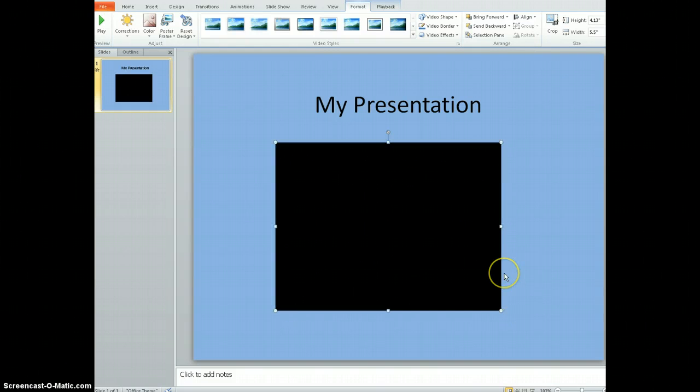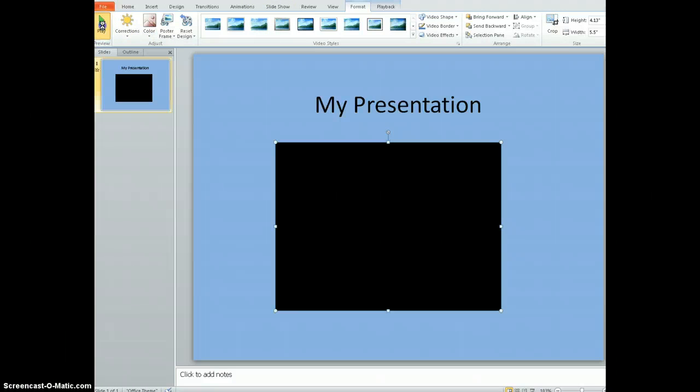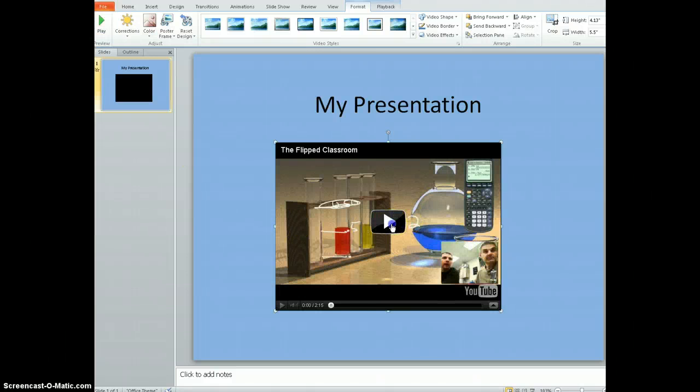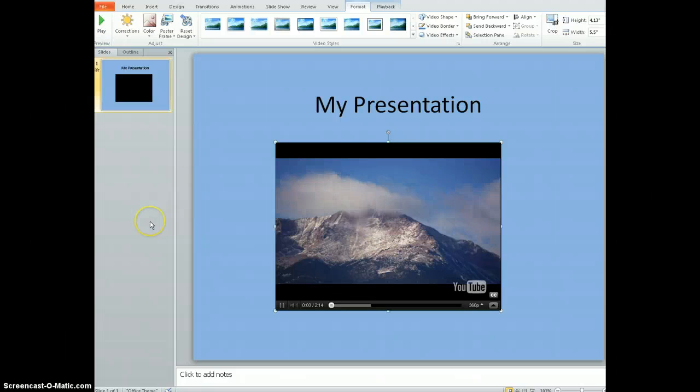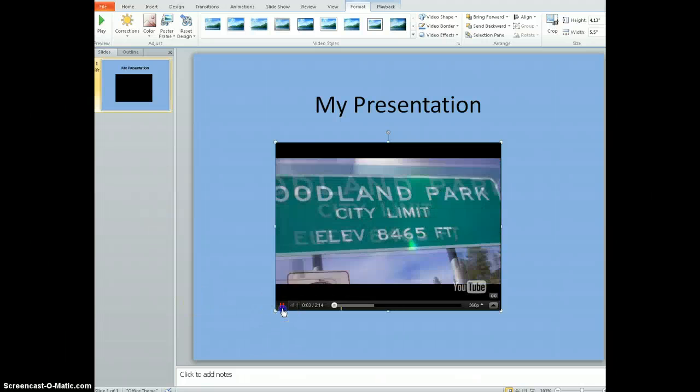If you want to test out your video, what you can do is view it as a slideshow from the slideshow menu. Or right now I still have my Video Tools section open, so I could hit Play, and now you can see my video is in my presentation. I can hit Play, and my video is now working within my PowerPoint.